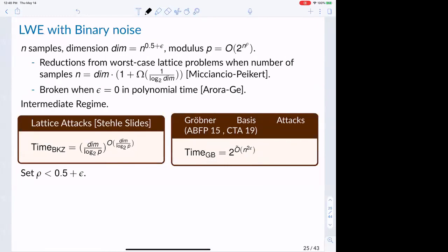For attacks on LWE with binary noise: when the number of samples is linear in the dimension, you are provably secure. When samples reach the square of the dimension, it's broken in polynomial time by the Arora-Ge attack. We work in an intermediate regime. For lattice attacks, the heuristic running time for BKZ is roughly (dimension / log p)^{dimension / log p}, which can be made sub-exponential by setting rho < 0.5 + epsilon.